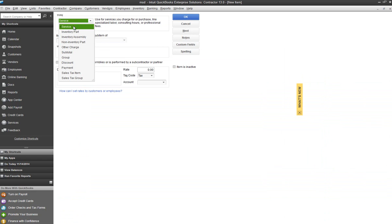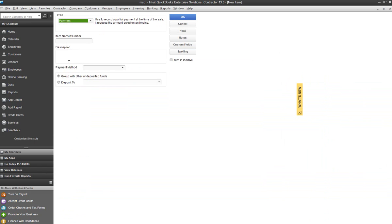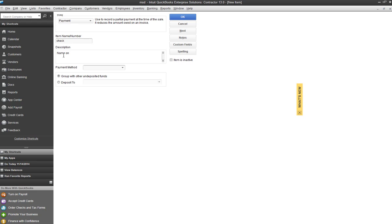In here, we'll select our payment type. We'll give our item a name. We'll call this one Check. I'm going to use the Description fields to collect further information that might be important for when we have a check in hand and need to match it to an invoice.